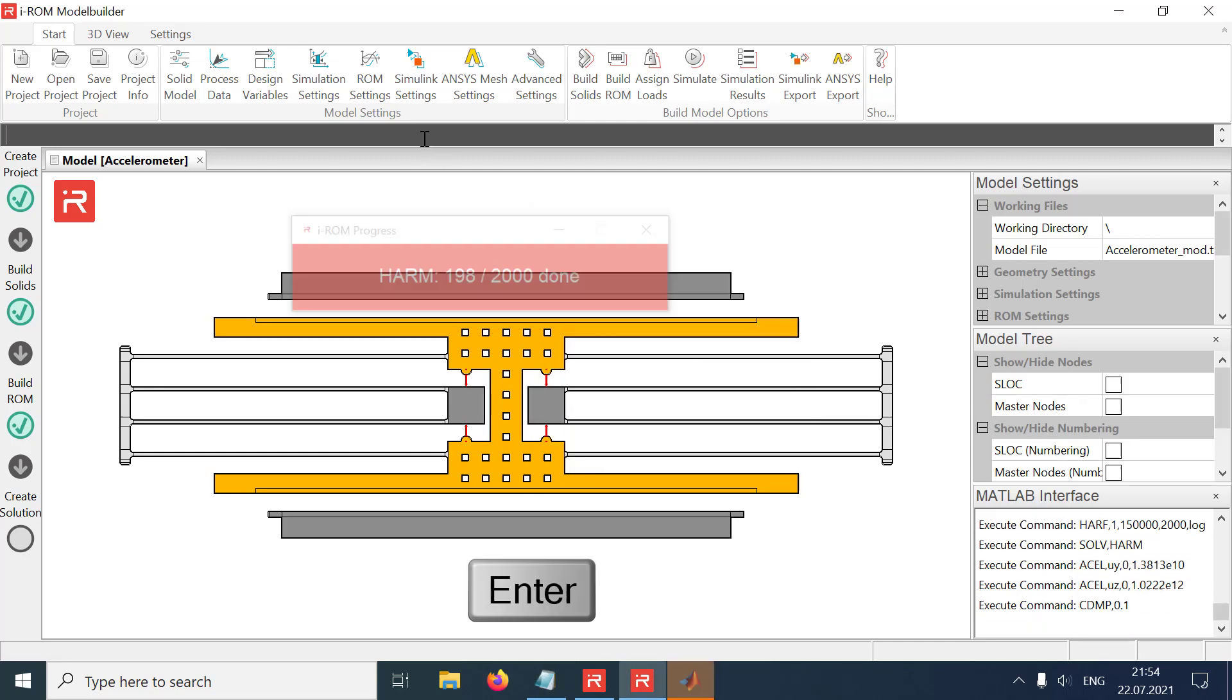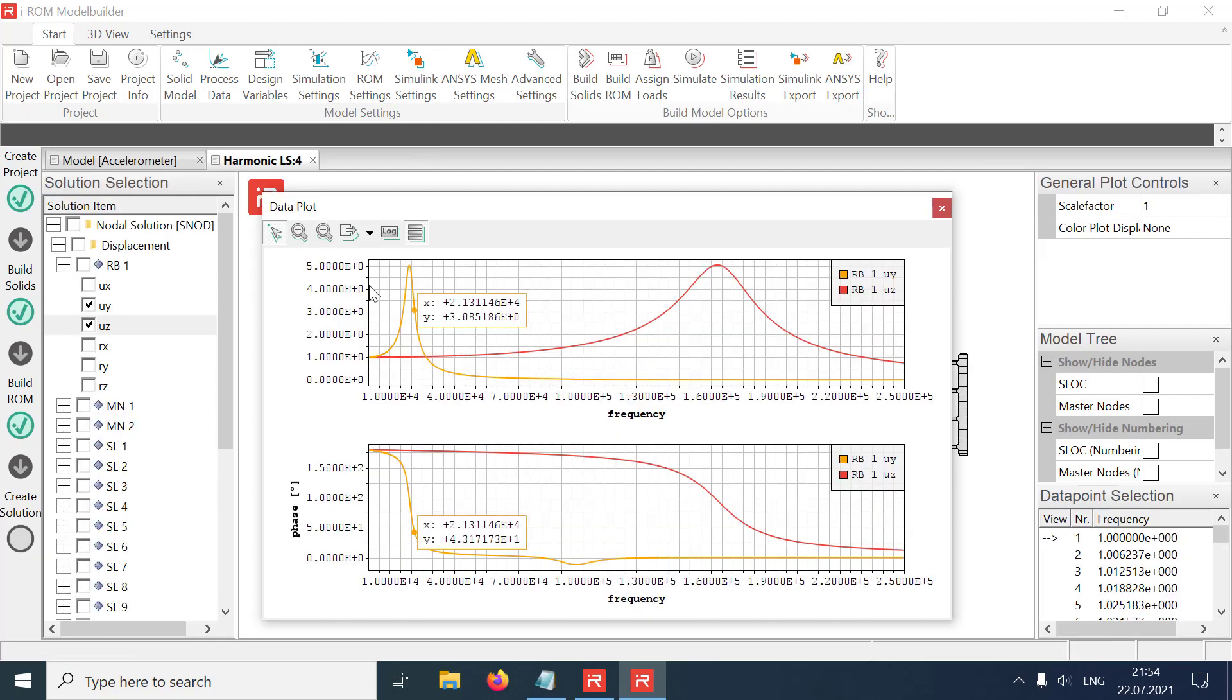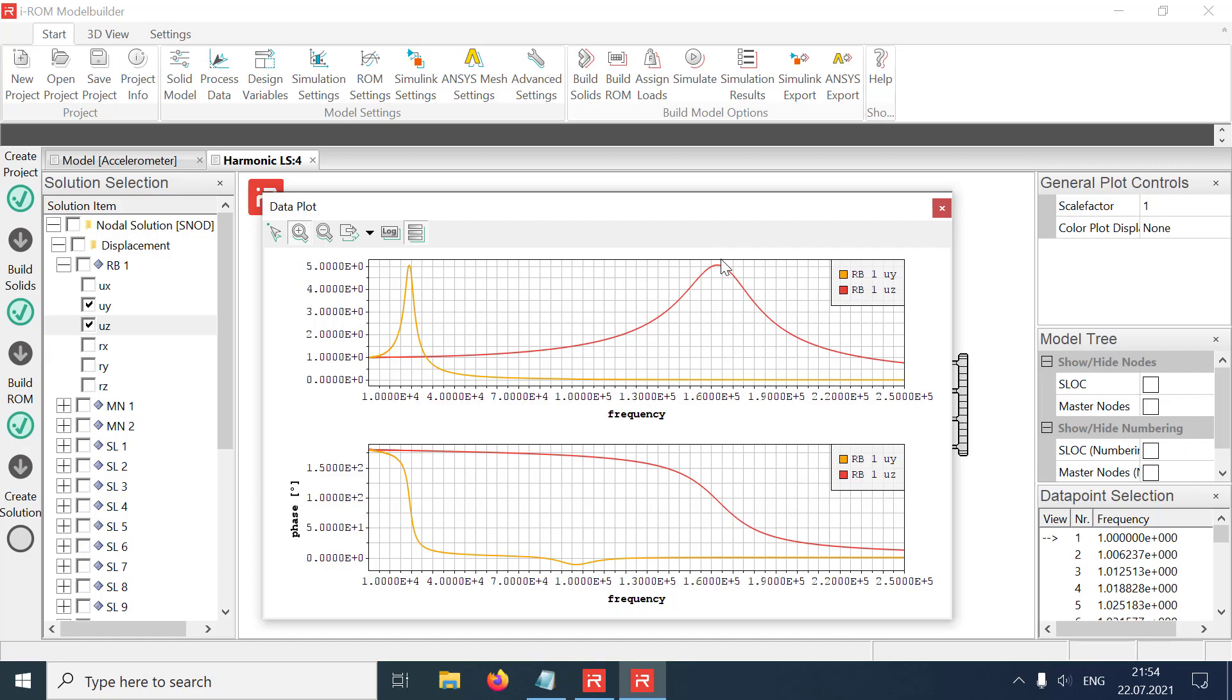The acceleration response in the Y direction is visualized by the orange curve and the acceleration response in Z direction by the red curve. Both displacement functions have the same amplitude gain at the resonance peak.